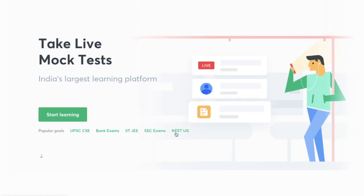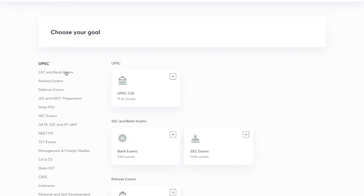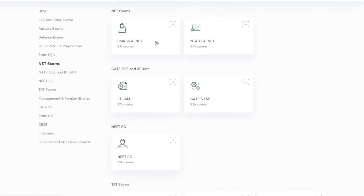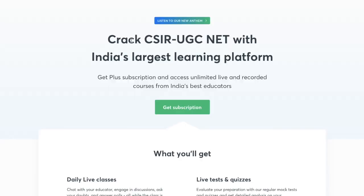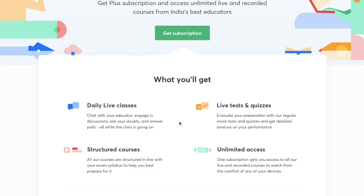On your laptop, go to unacademy.com and click 'Start Learning,' then select your subject. Since we are preparing for the NET exam, select CSIR UGC NET. You will see all information about the Unacademy Plus subscription — daily live classes, live tests and quizzes, unlimited access to classes, a structured course, and recorded classes in case you miss any live session.